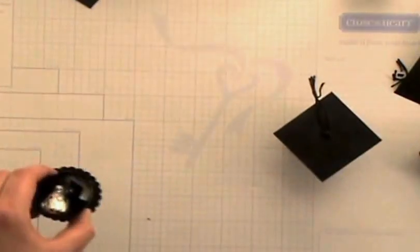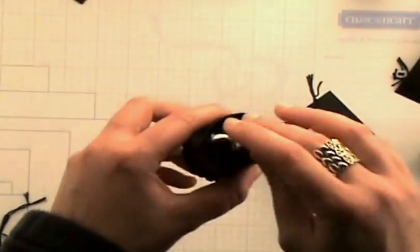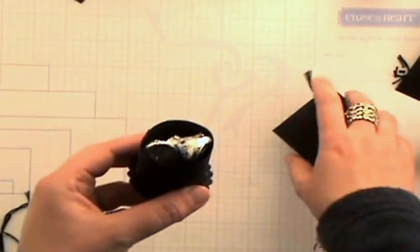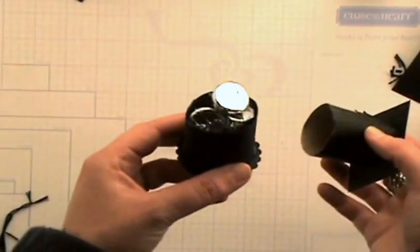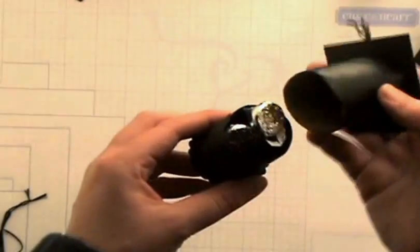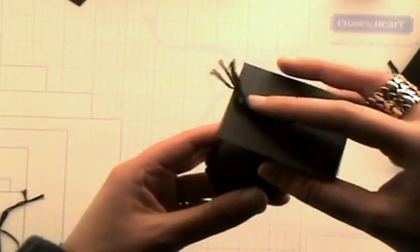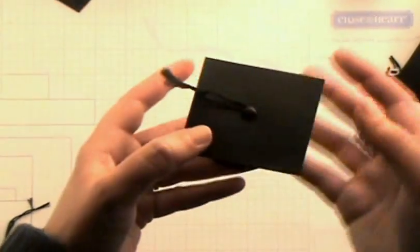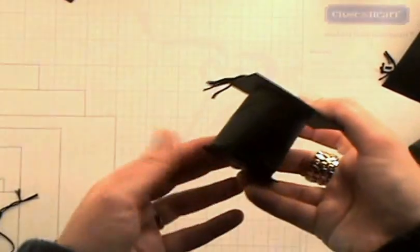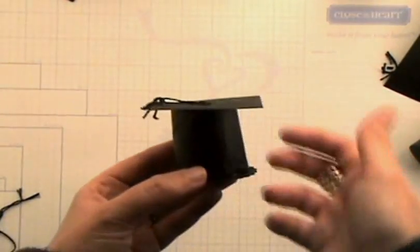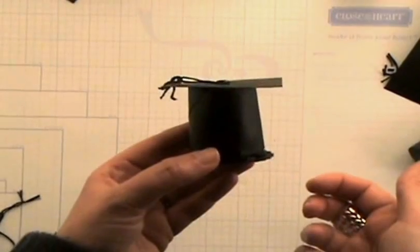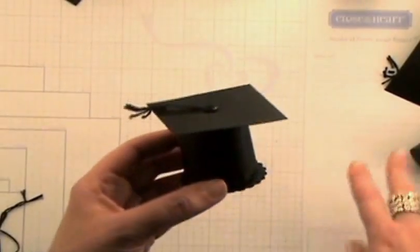And then you're just going to go ahead and fill it with Hershey kisses and Hershey hugs or whatever candy that you want to. And then the top is going to just slide really nice on top just like that. And you've got this darling little hat, graduation hat.